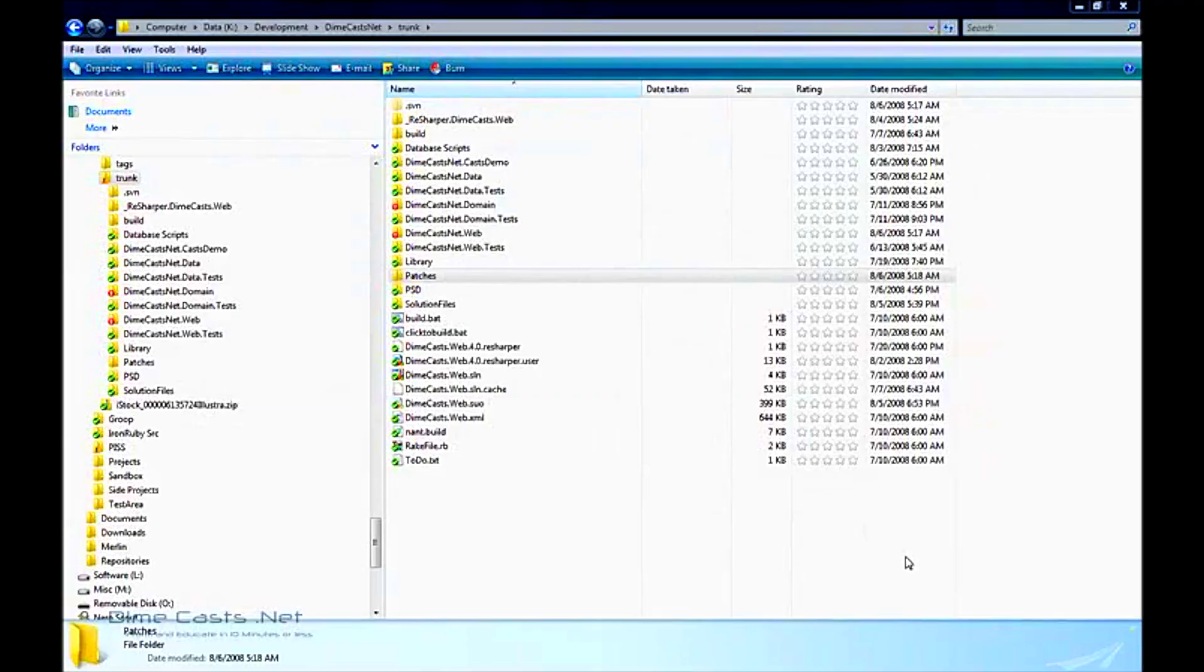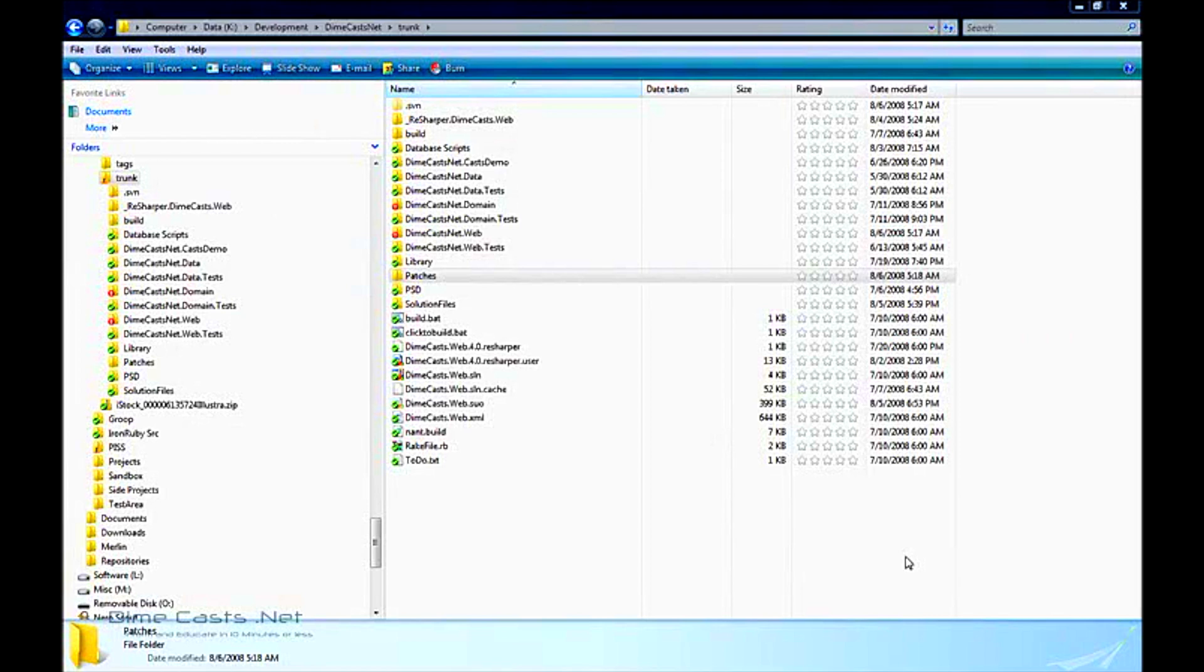Hello and welcome back. Today we're going to be taking a look at how to create and apply patches using the Tortoise SVN client so we can submit patches into the Subversion Source Control System. A patch is nothing more than a single file that will group together multiple changed files so you can submit those.